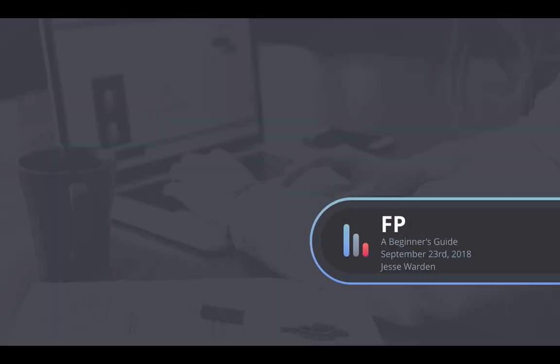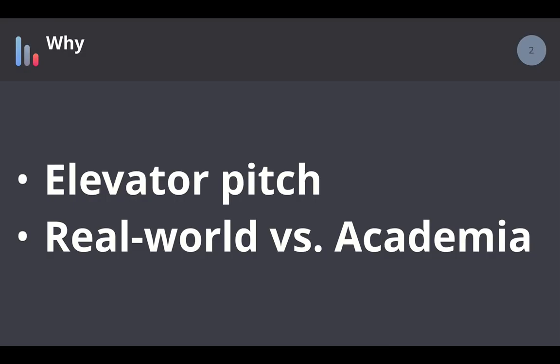Welcome to Functional Programming, a beginner's guide. We're going to talk about the why first, because anytime you're learning something new and it's hard and there are challenges and you get frustrated, you need to have a justification as to why you're doing it. What is the end goal? What keeps you motivated? What keeps you going? And I'm going to talk briefly about what's real world versus academia when we talk about functional programming.